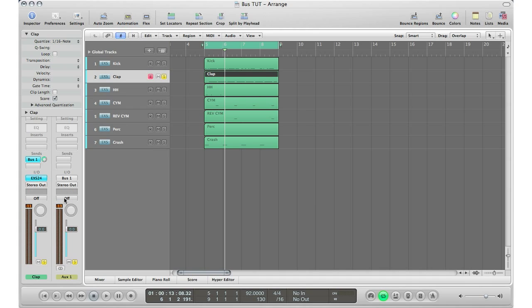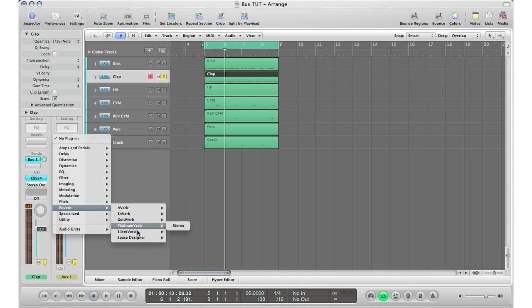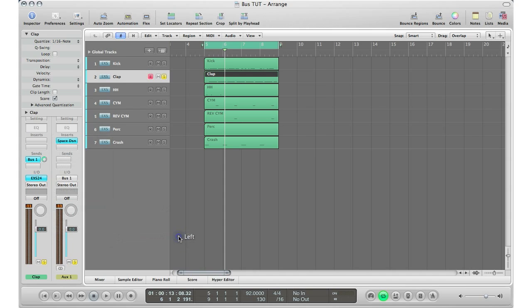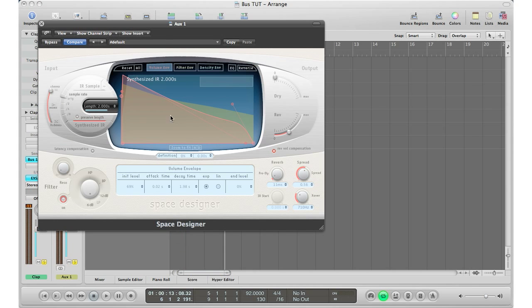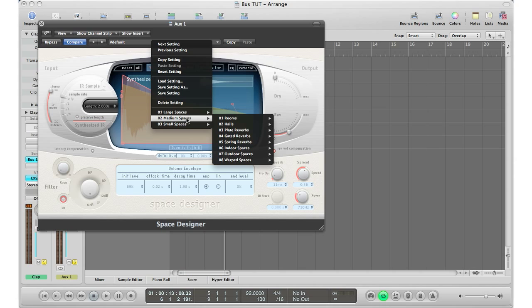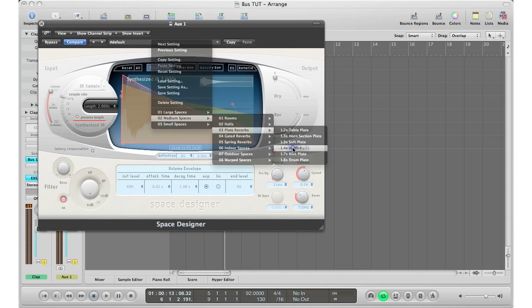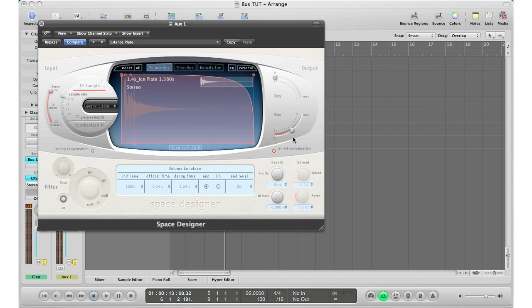Now I'm going to go ahead and put in a reverb here. Let's put in the Space Designer reverb, and I'm going to put in a plates plate reverb, and let's put in this one, sure why not.